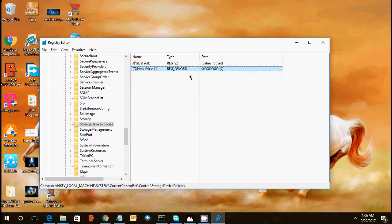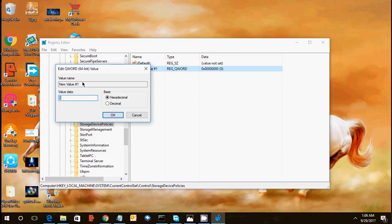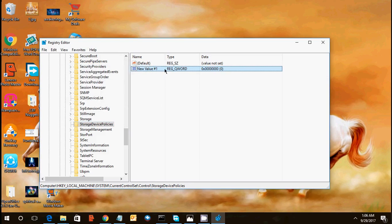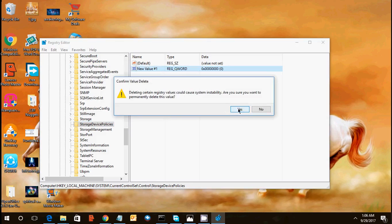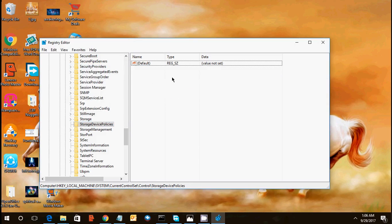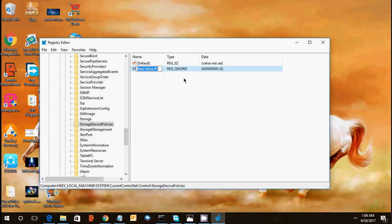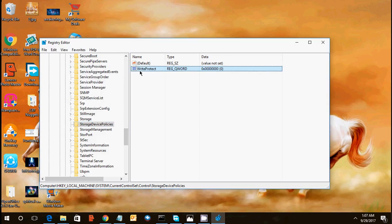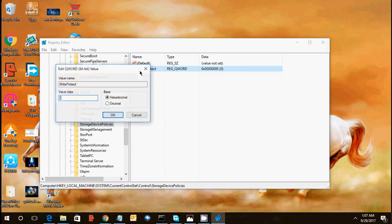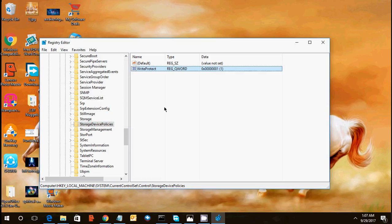So it has been created. Delete this. Click on right click 64-bit. So here you need to type write protect. So make sure your spelling is as correct as mine. So your spelling should be the same, write protect.